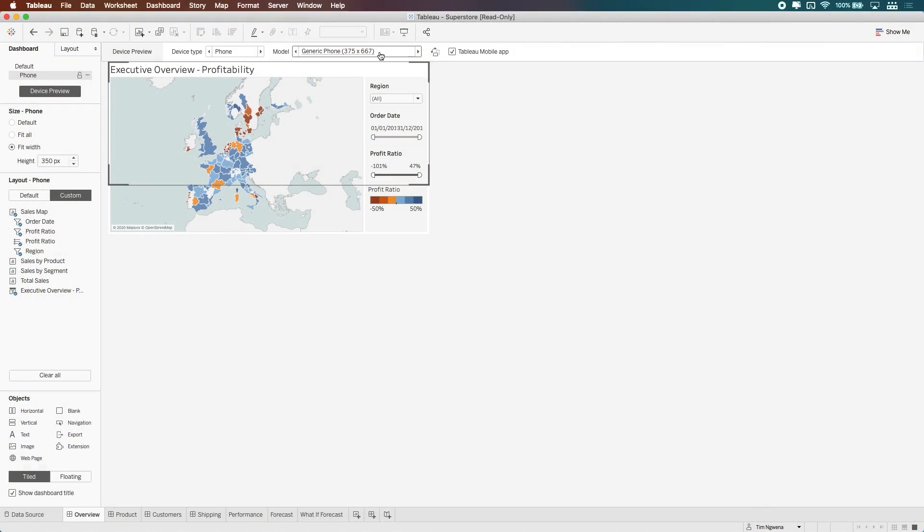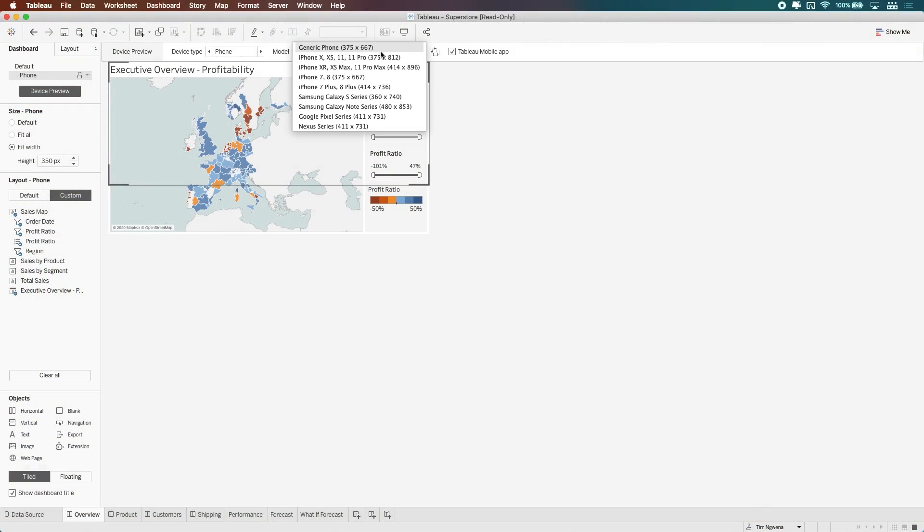Last but not least in desktop, we have an update to the device designer lists. You now have devices like the iPhone 11 Pro available for preview when you're building for mobile.